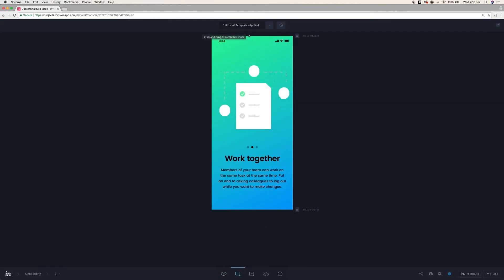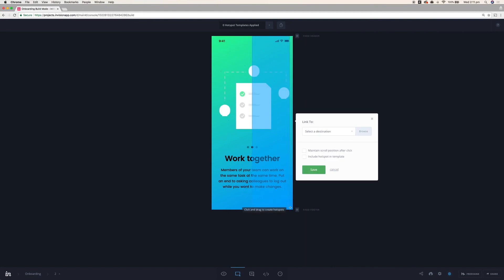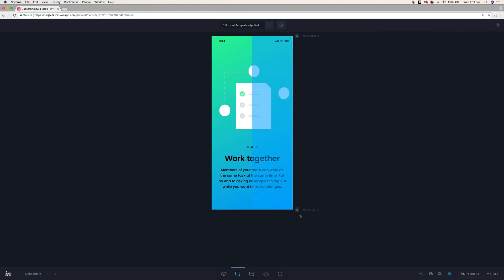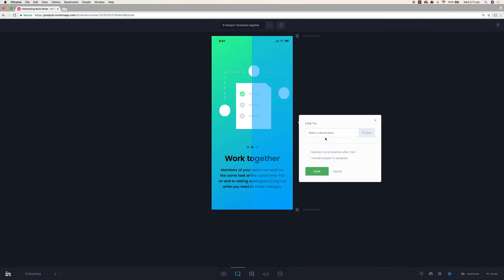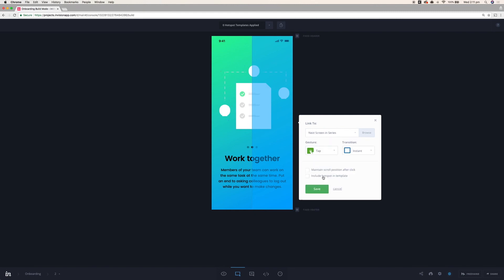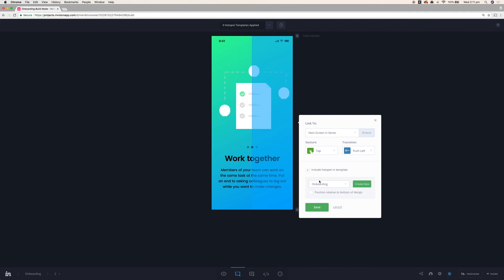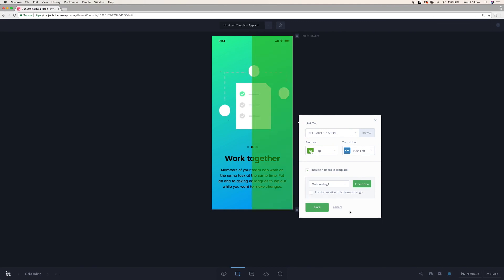Now for the second screen I'm going to actually split it in half. I'm going to do one hotspot here that takes up 50% roughly of the screen if I can get that right. And that's going to go to the same thing. The next screen in the series with a push left and we're going to include this in a template just so we can easily apply it to the other one. I've already got one here so I'm going to make a new one called onboarding one. Save that.